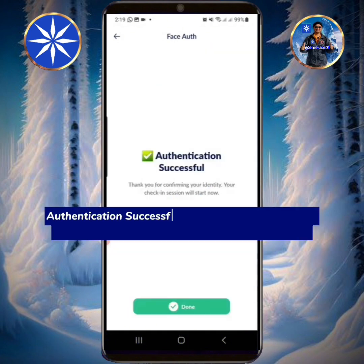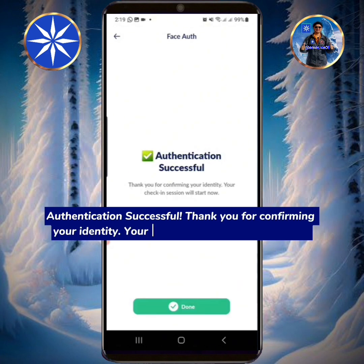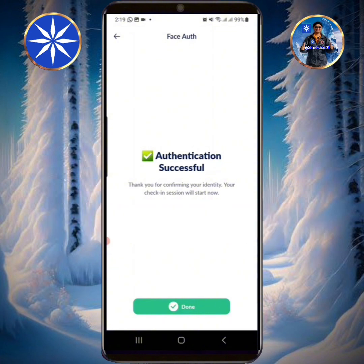Authentication successful. Thank you for confirming your identity — your check-in session will start now. Tap Done.